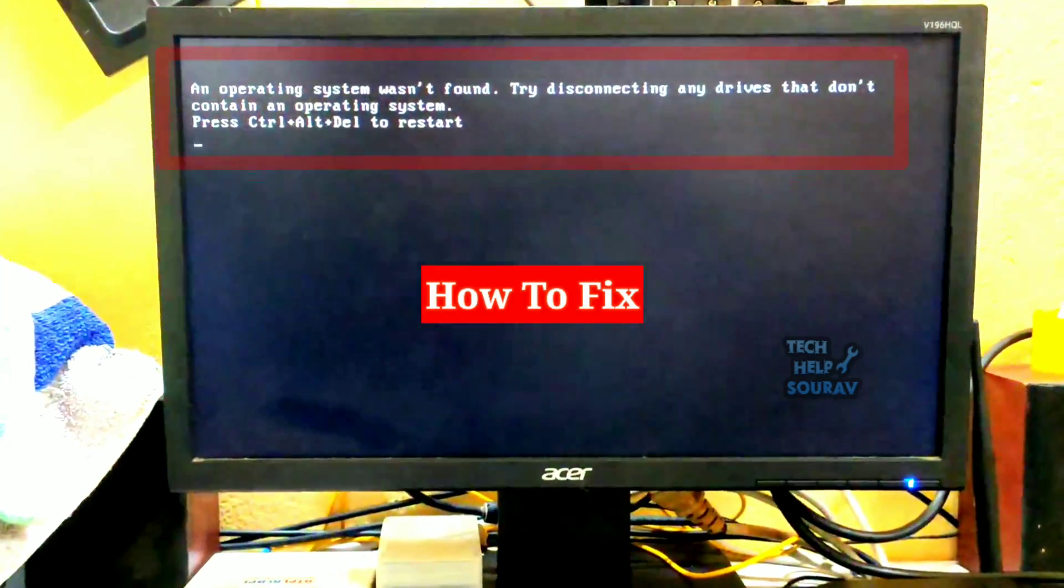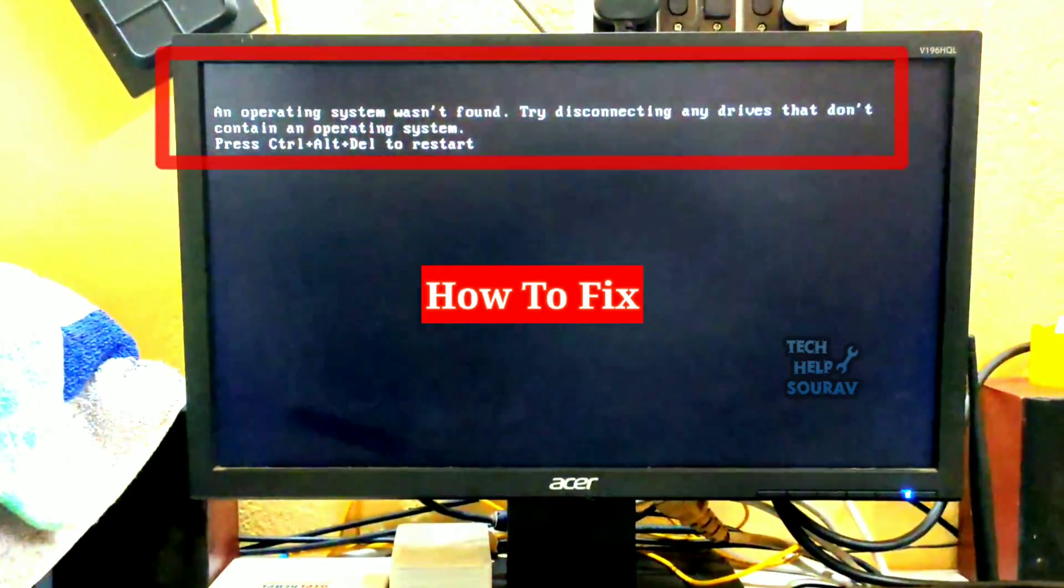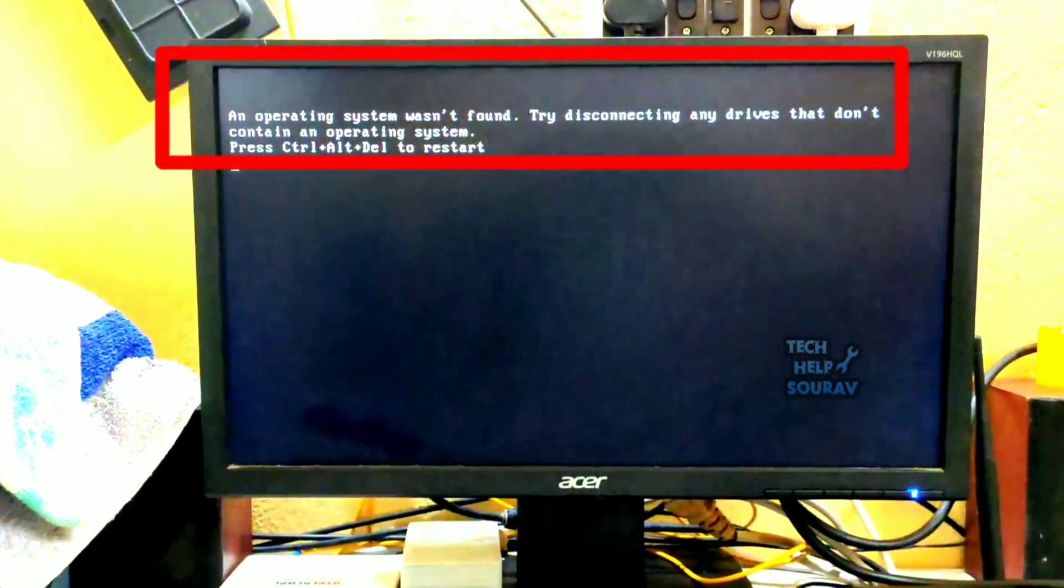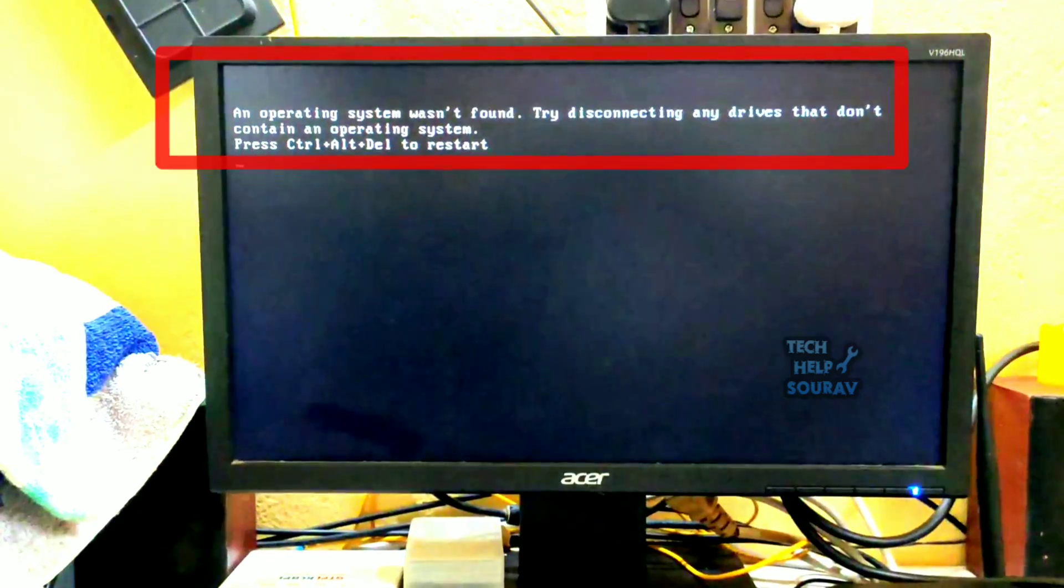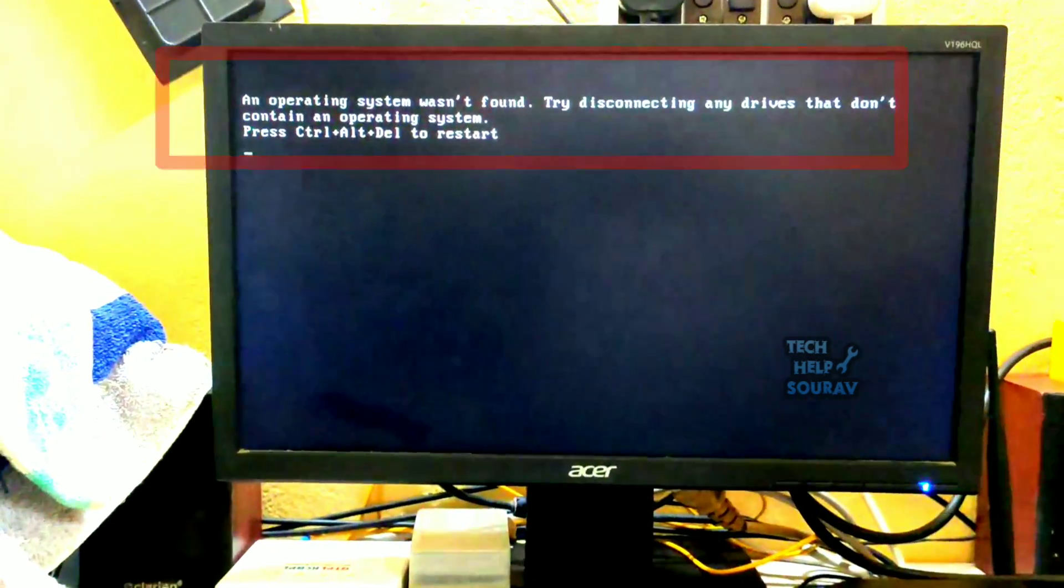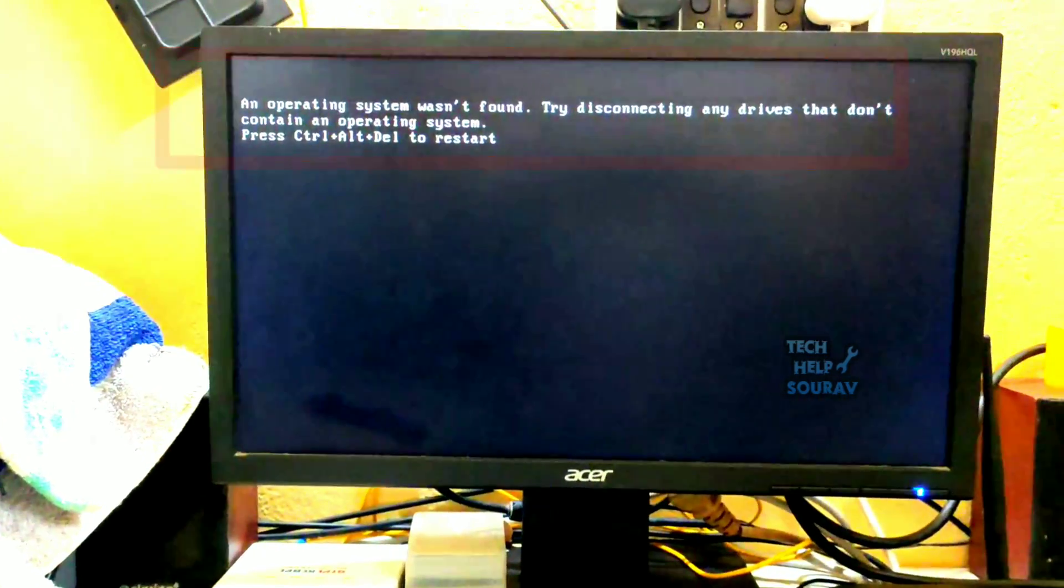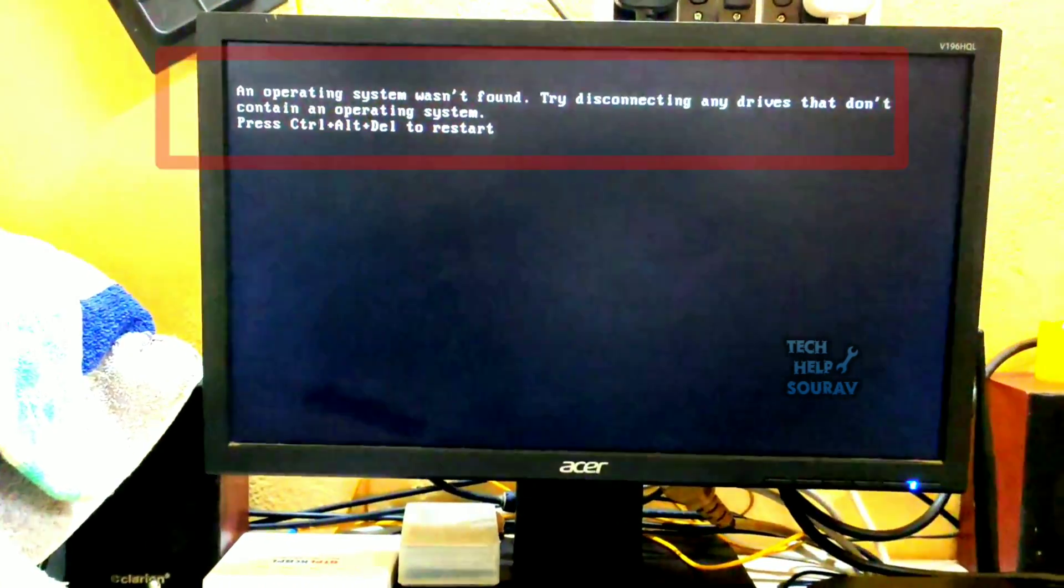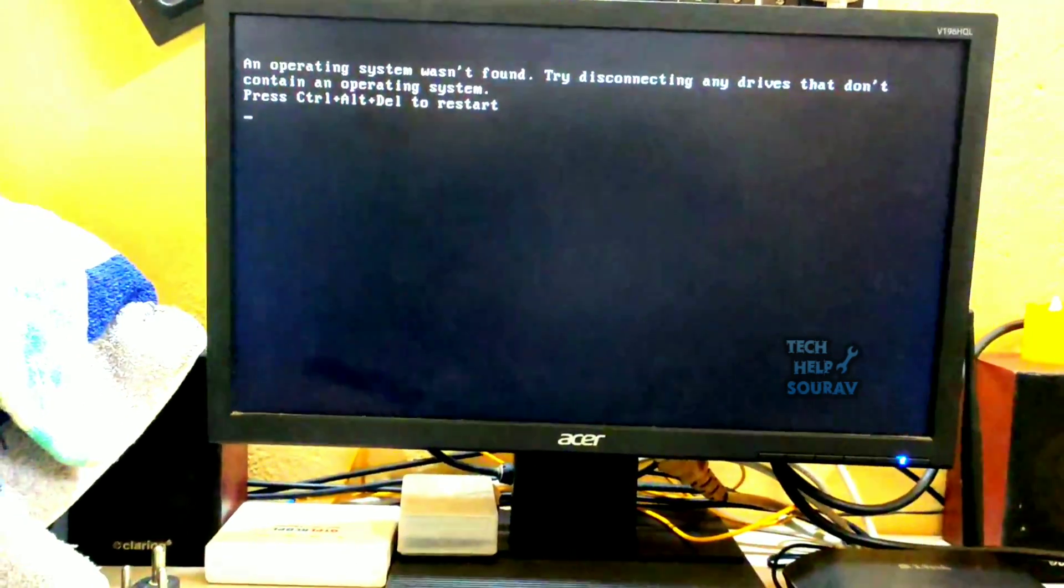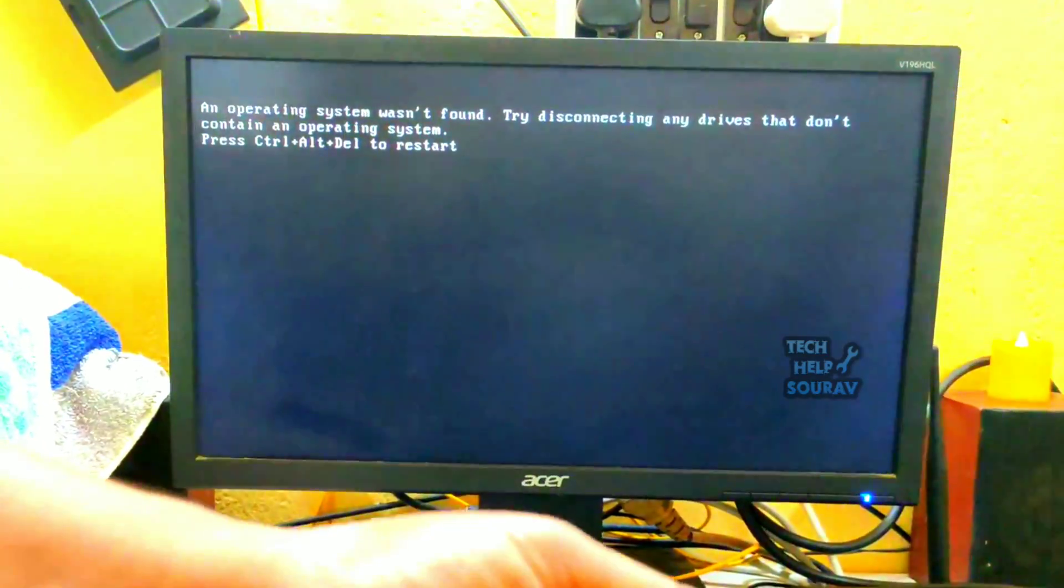Today in this video I'm going to show you when trying to boot Windows, you receive the error: An operating system wasn't found. Try disconnecting any drives that don't contain an operating system. Press Ctrl plus Alt plus Delete to restart.